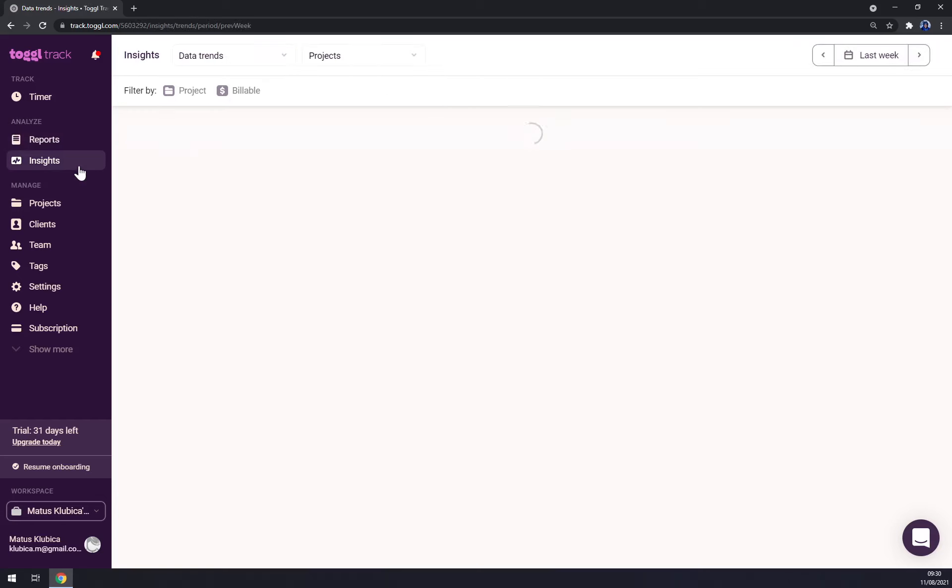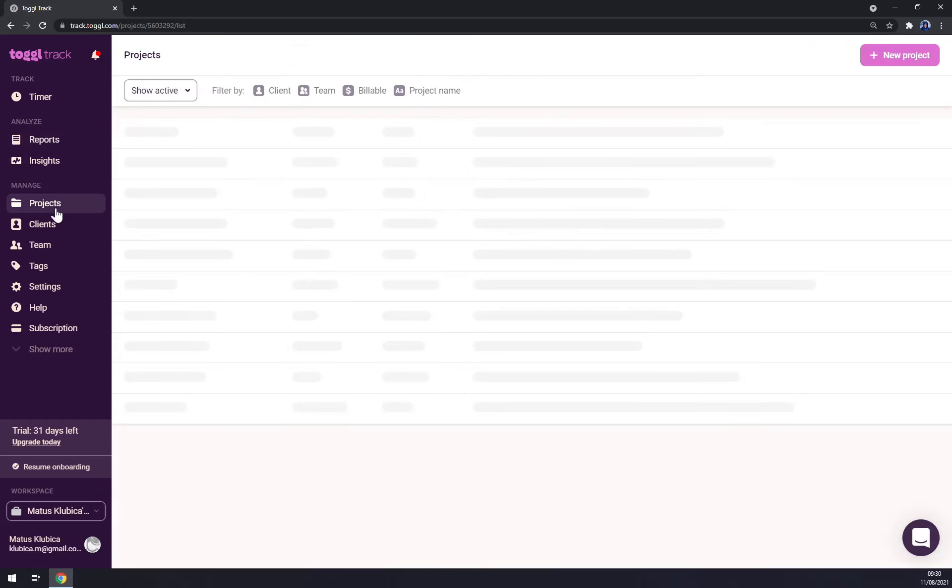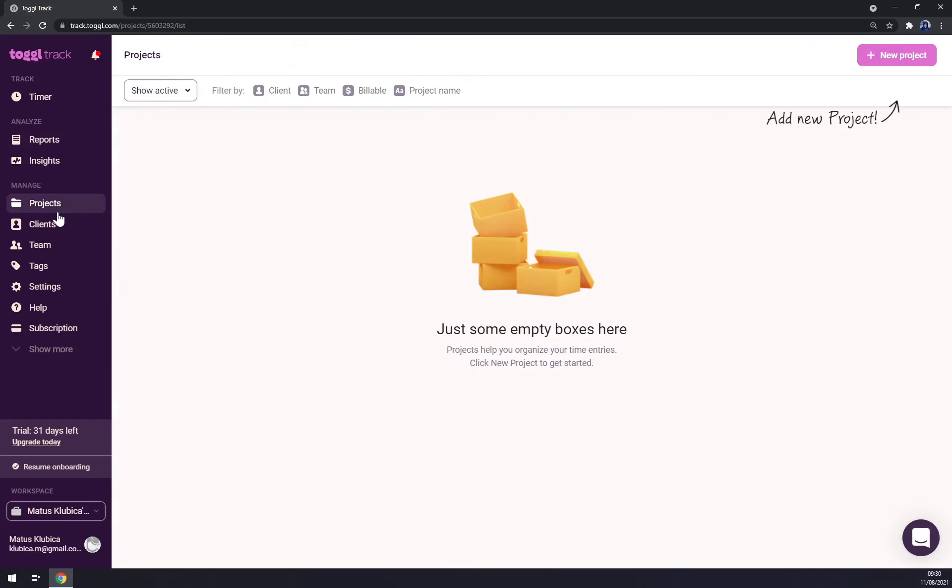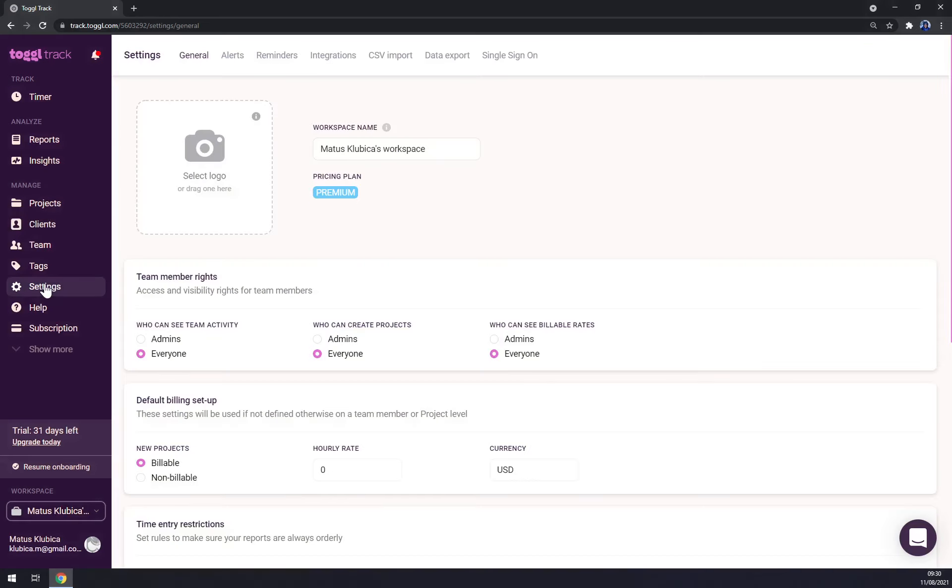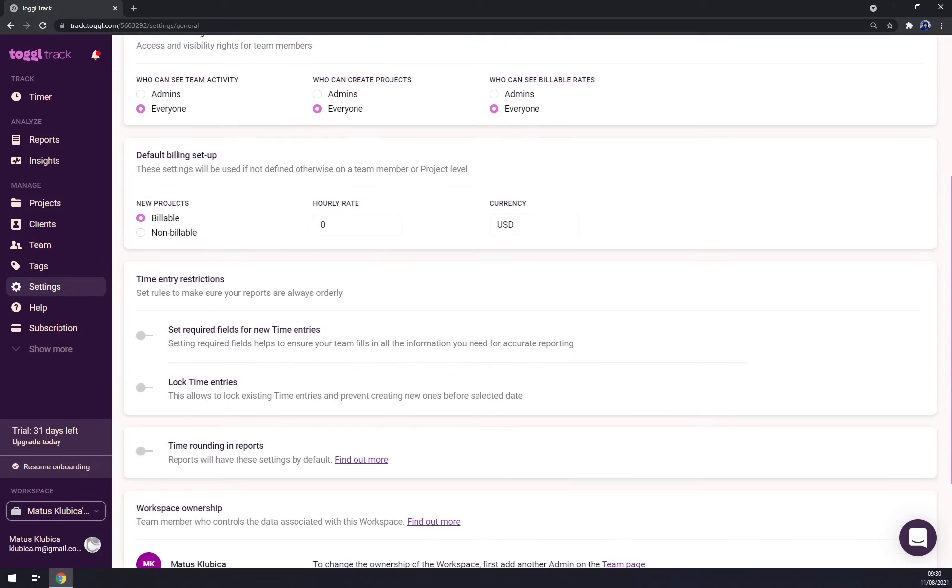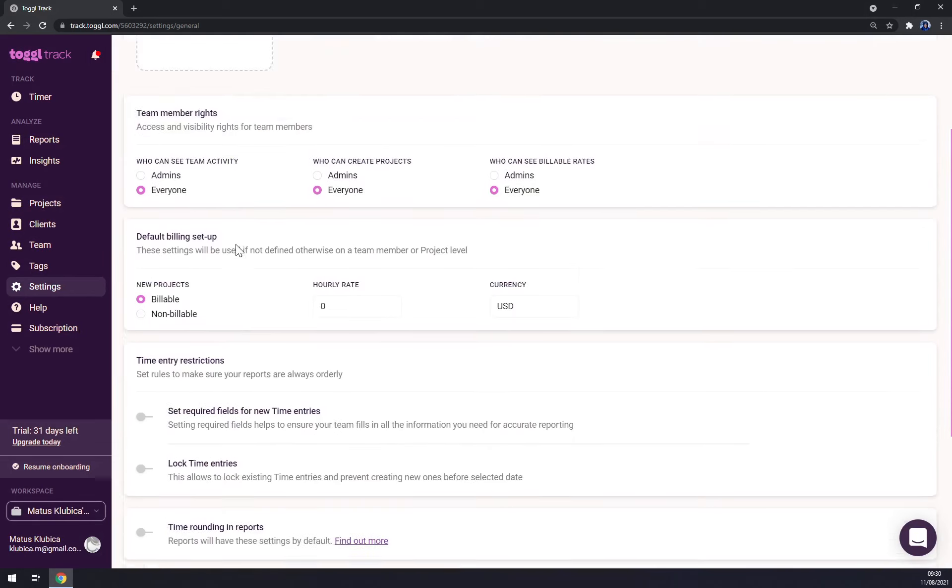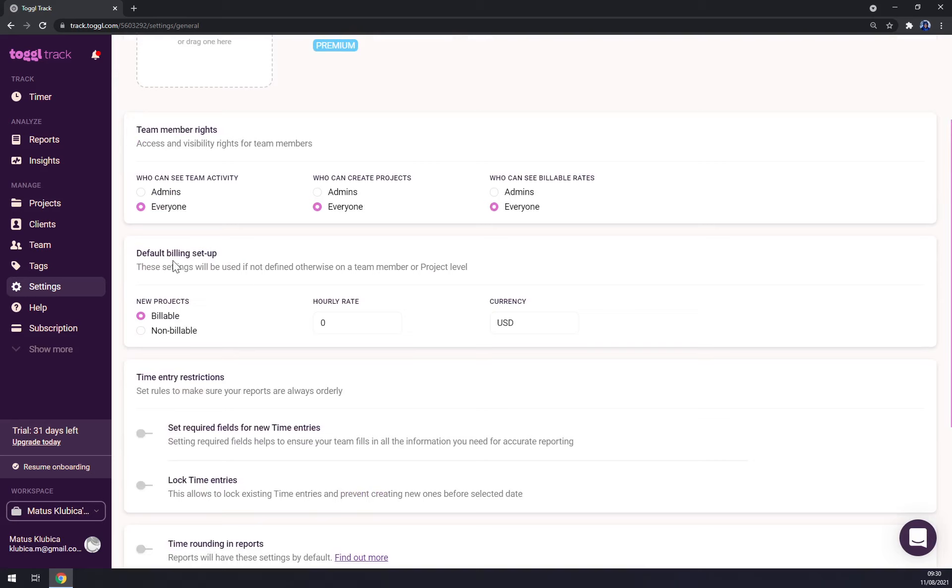First of all, we want to go to settings. As you can see, you can set up your profile logo, name of your workspace, team members, default billing setup which is billable or not billable.